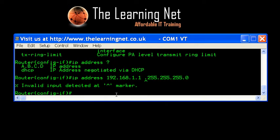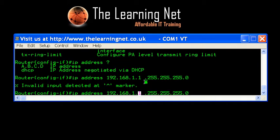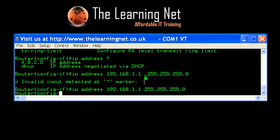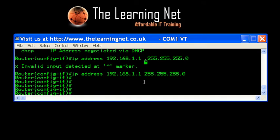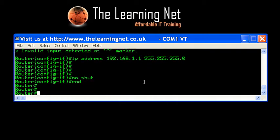I've deliberately made a mistake here to show you what the router does when you make a typo. It says 'invalid input detected at marker' — pointing to the error — telling me I made a typing error and to remove the extra dot it doesn't recognize. I push the up arrow to get the previous command, go back, and remove the dot. Once I've done that, I've actually applied an IP address to the router. The only other thing I need to do is turn this interface on — by default everything is administratively down. I turn it on with the 'no shutdown' or 'no shut' command, which brings the interface up.